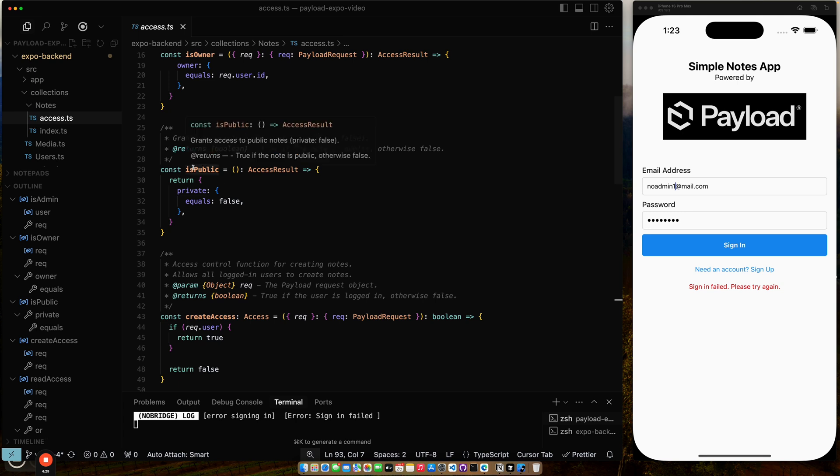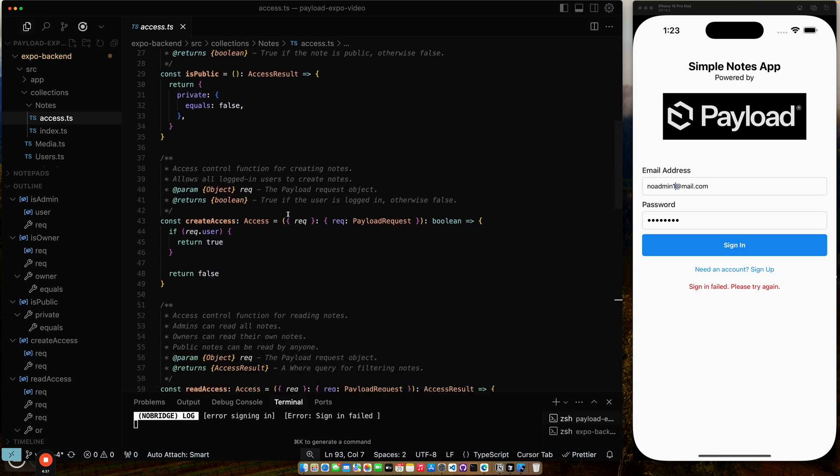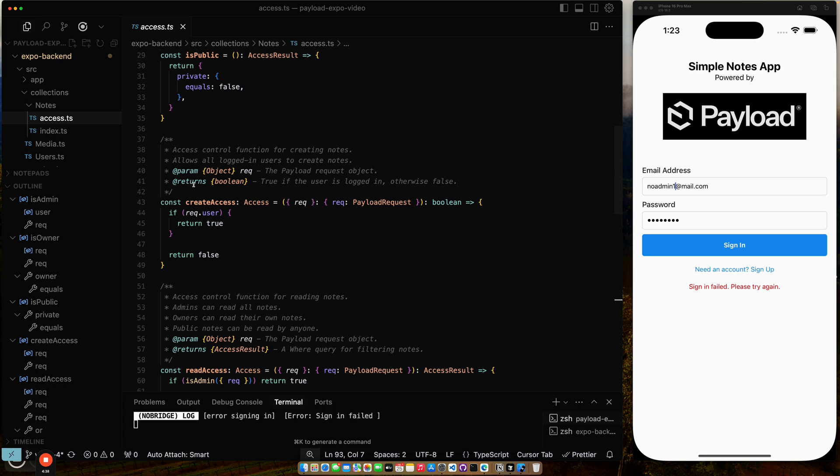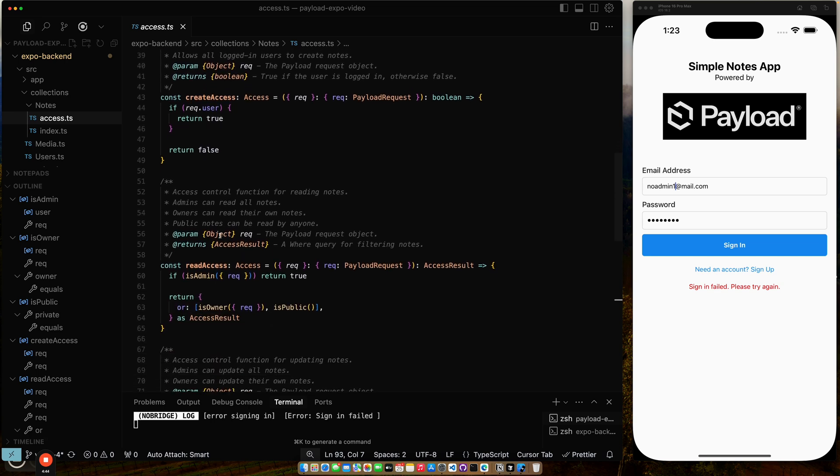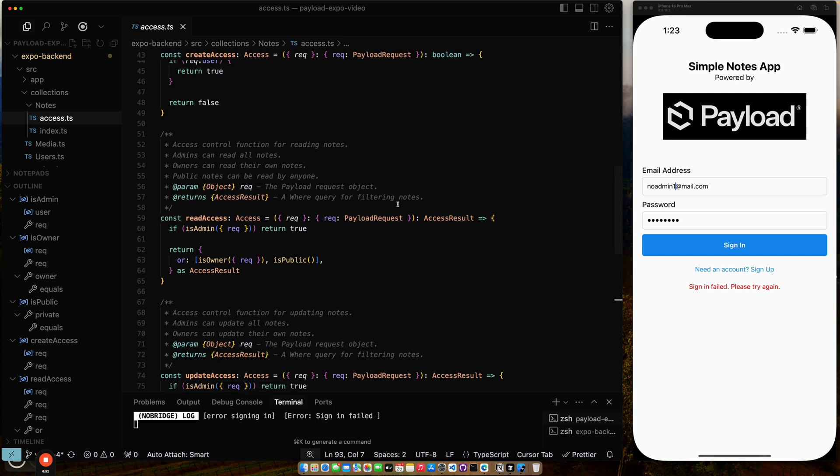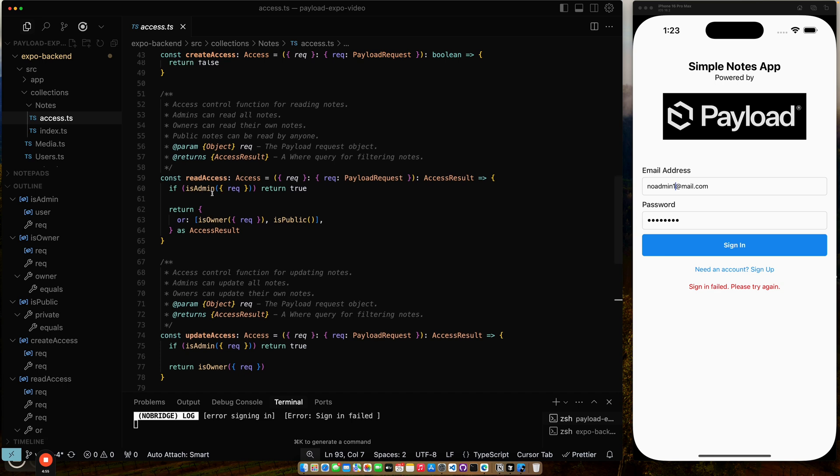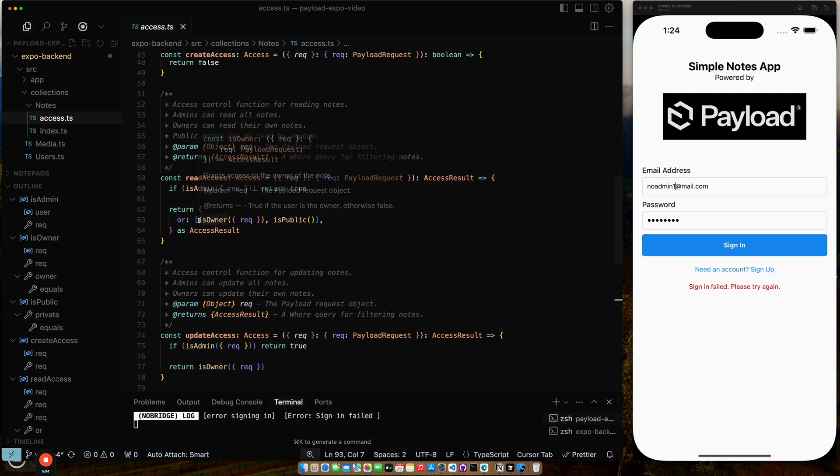And then is public determines if the document's public or not. There's a flag on the document called private. It just does that check. And then here's the access control for actually creating a note. Any user can create a note. If you're not a user, you cannot create a note. Access control for reading notes. Admins can read all notes. Owners can only read their notes. And public notes can be read by anyone. So here's the first one. I use my isAdmin function. If you're an admin, it returns true. And then if not, I have this query.